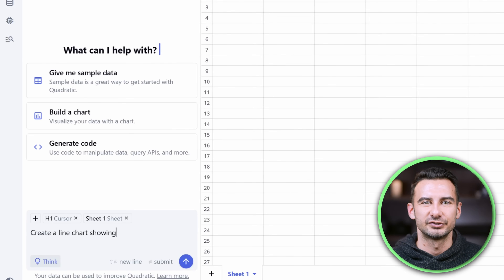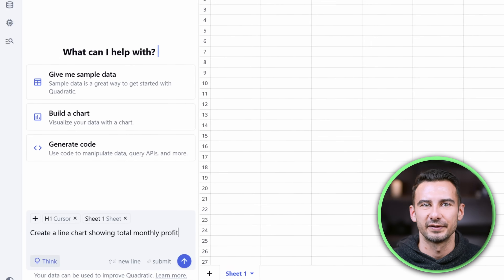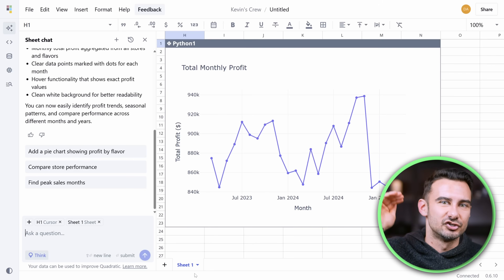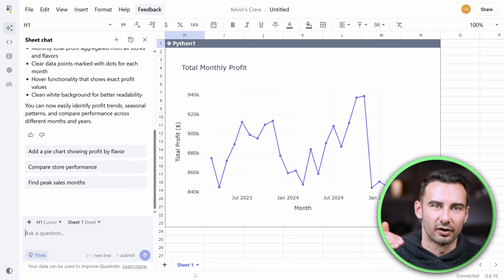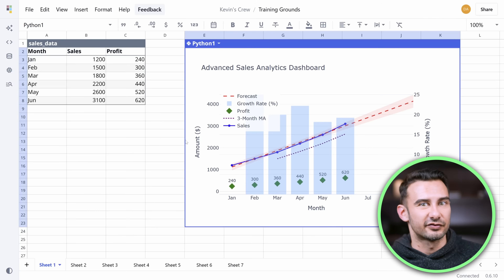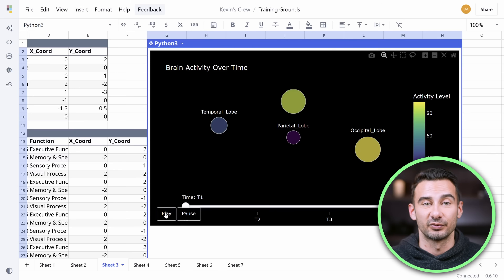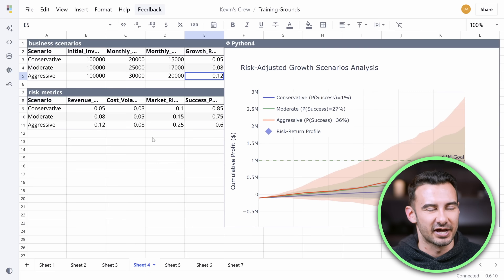Create a line chart showing total monthly profit. That's it — it just works. This is Quadratic, a spreadsheet that responds like ChatGPT.